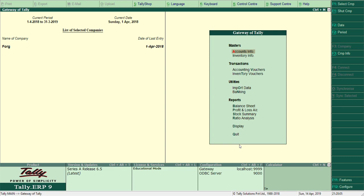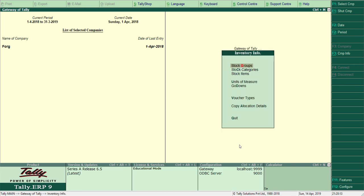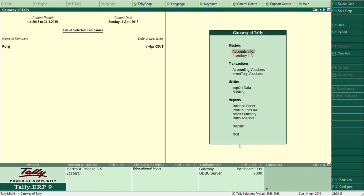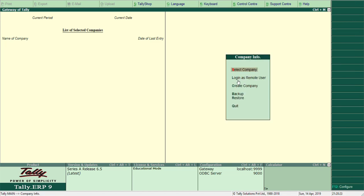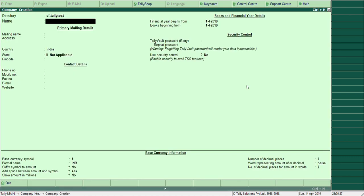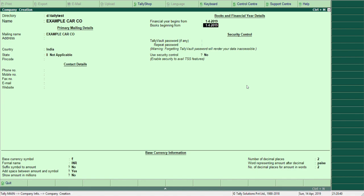Hello guys, welcome back to my channel. In today's video we'll learn how to create various inventory things like stock group, stock category, stock item, unit of measurement, and godown. Before we start, we better create a company. Let me create a company — for example, 'Example Car Company'.